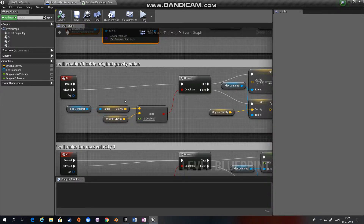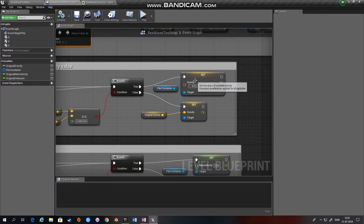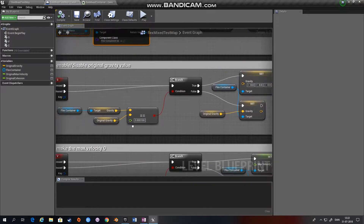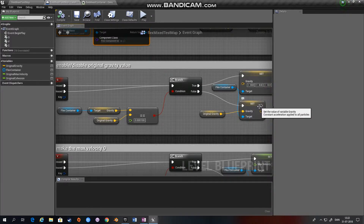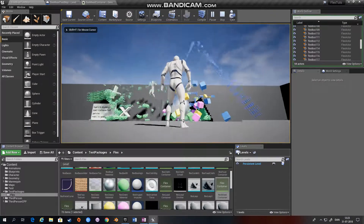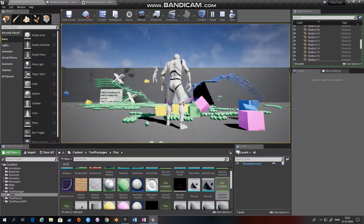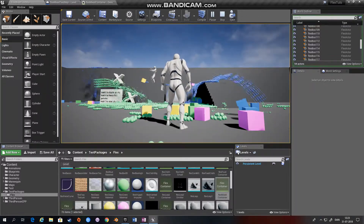When I press G, I get the Flex container and look at the current gravity. If it's not equal — within a margin — to the original gravity, I set gravity to zero. If they are equal, I set gravity to zero; if they're not equal, I set gravity back to the original gravity. So when I hold G, gravity is set to zero, and when I let go, gravity returns to normal.